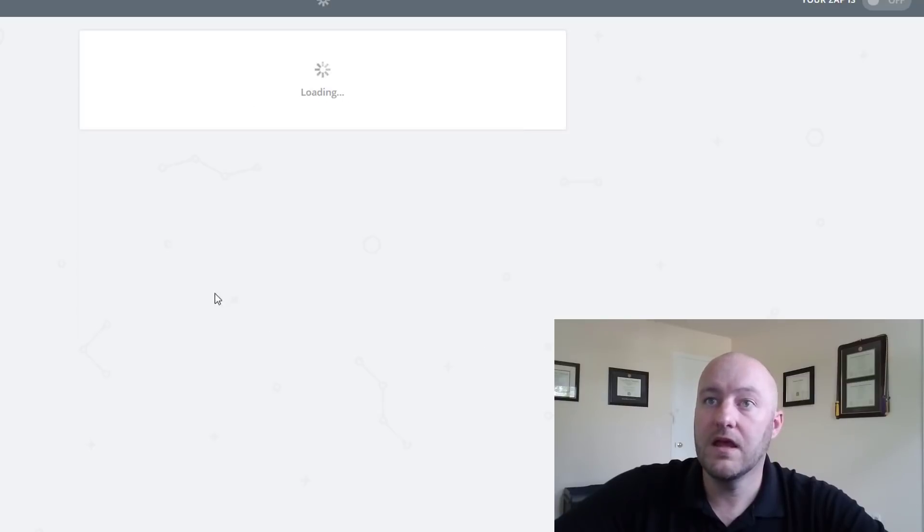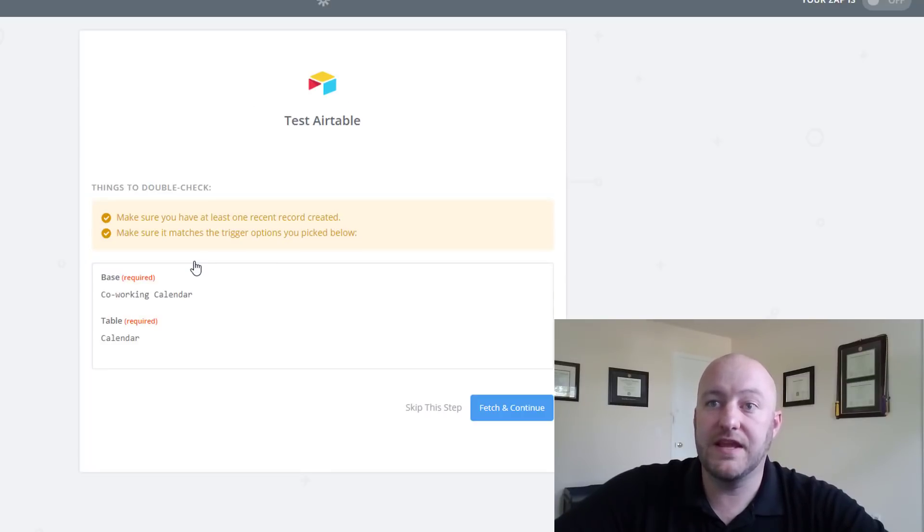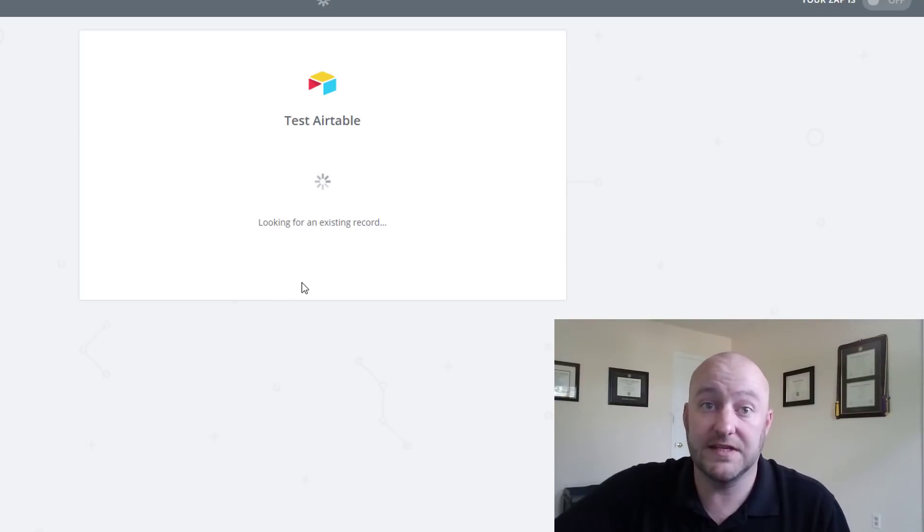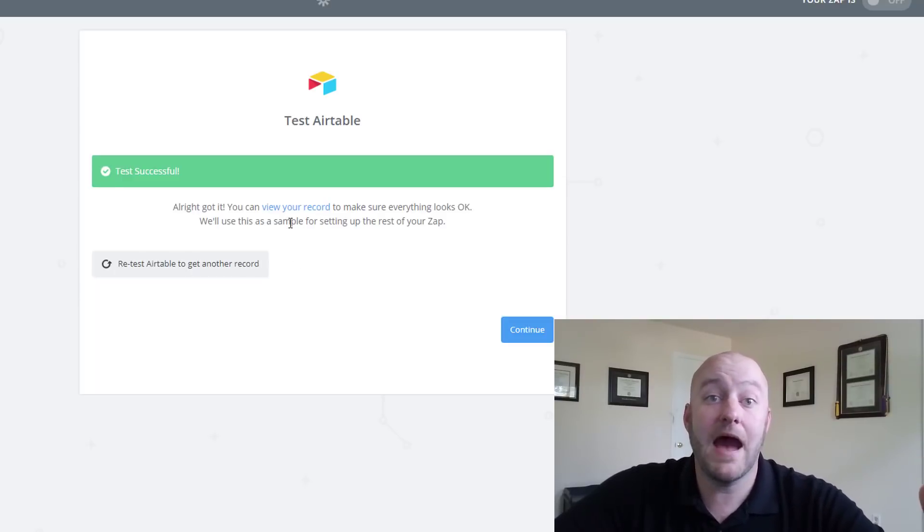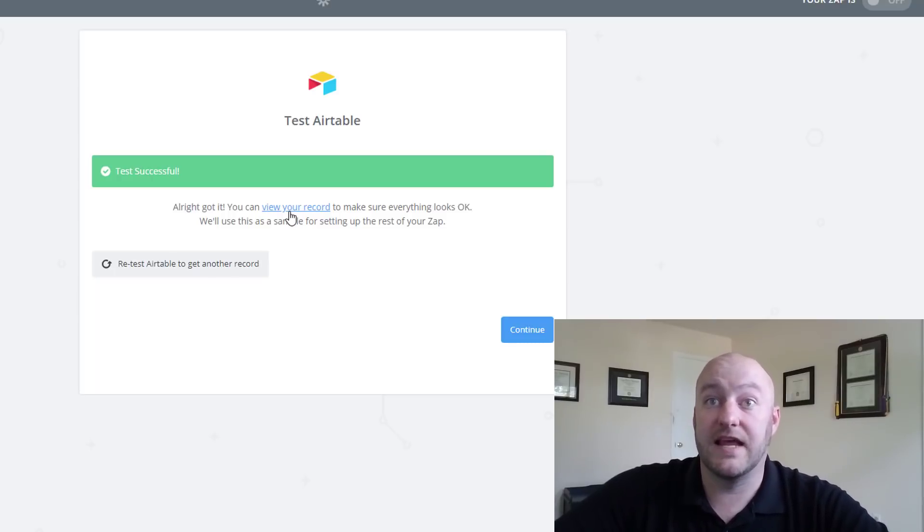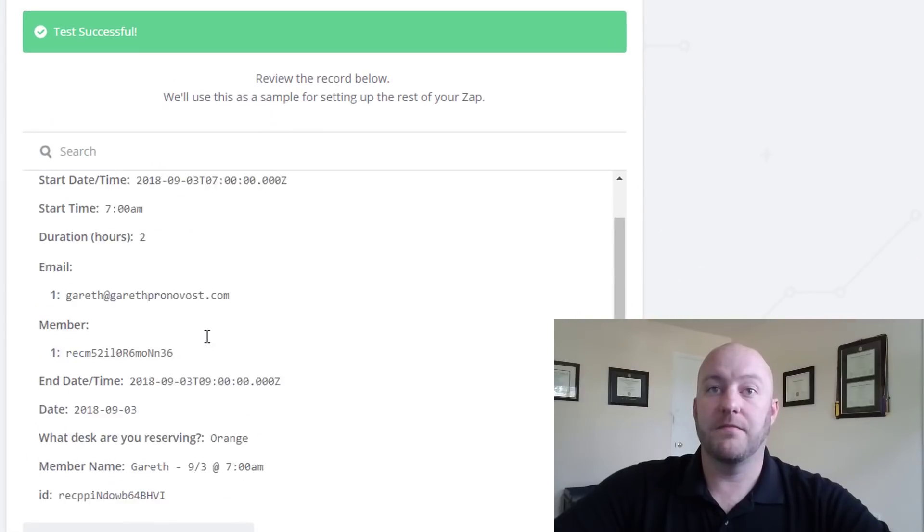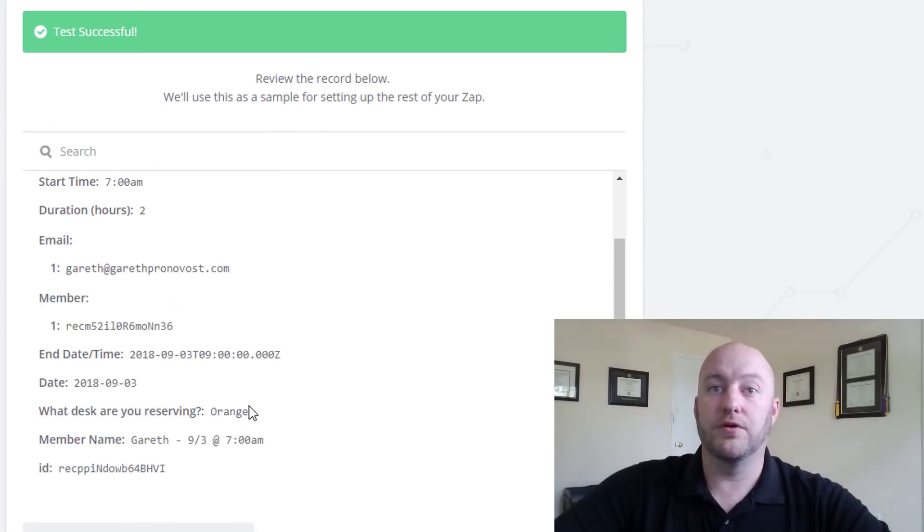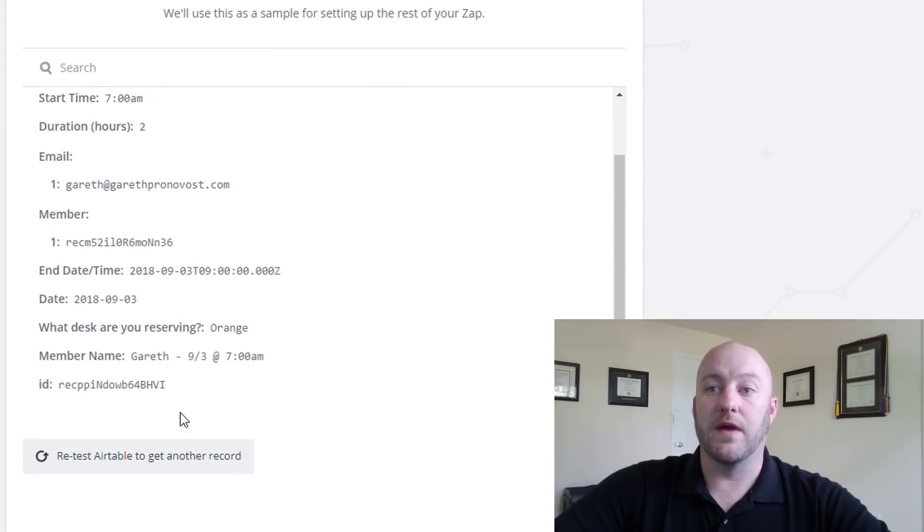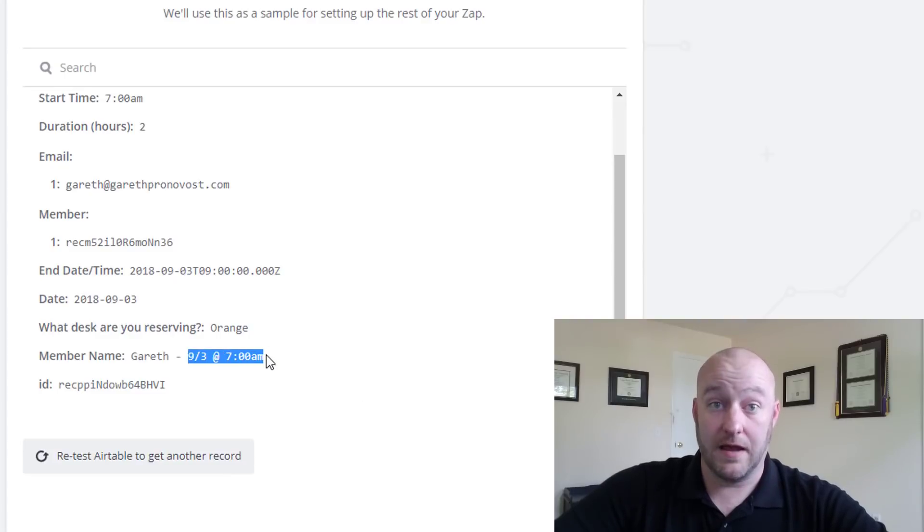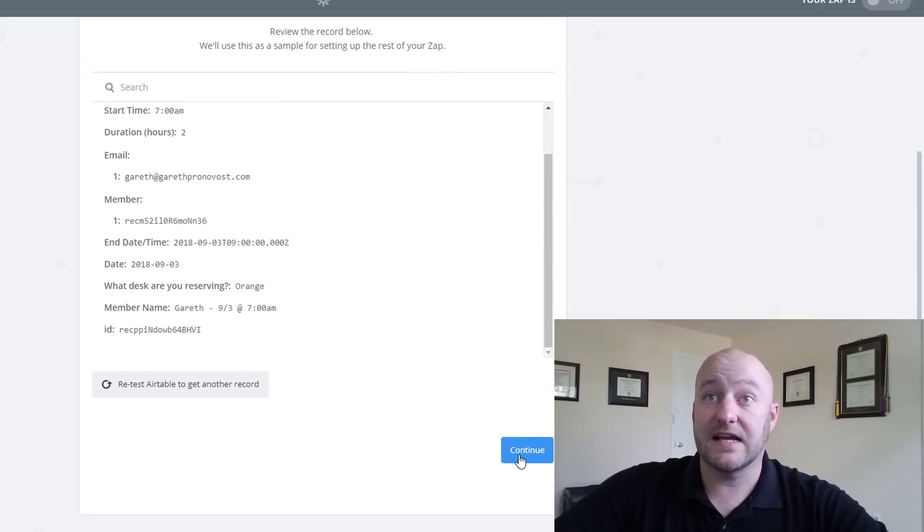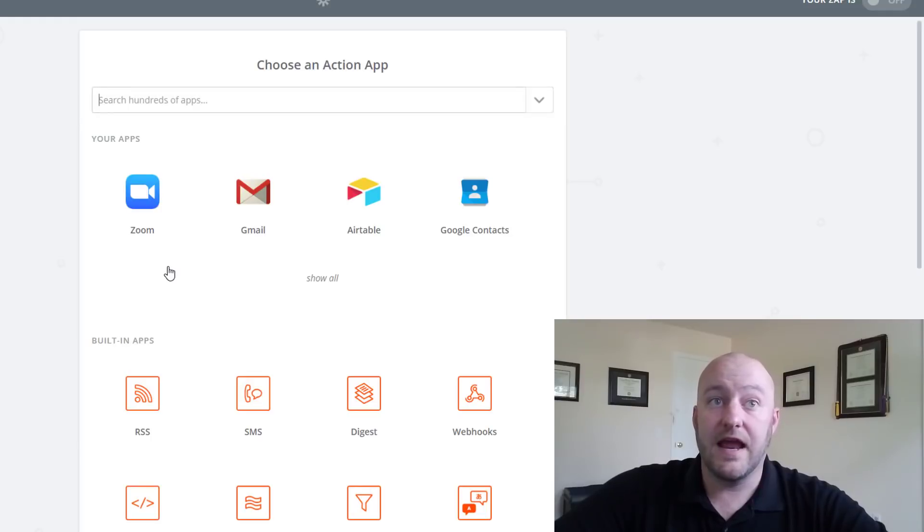And then you see that we're going to retest it to get a piece of data. So this is actually going to grab the most recent record in our table and we're going to use it to map the different fields into our next step. So looking at this, this is the information that I just put in to create that new record. That was the reservation that I made for 7 a.m. tomorrow. So that's exactly what I want to see, so that's perfect.